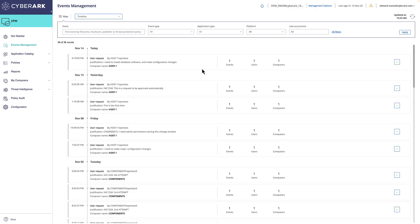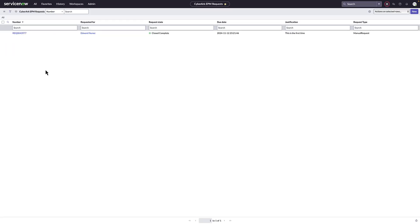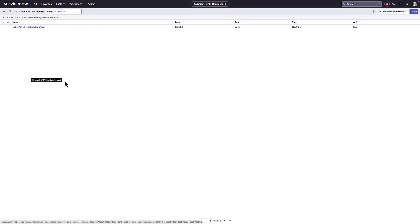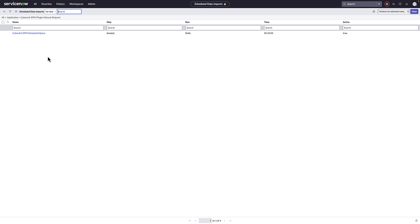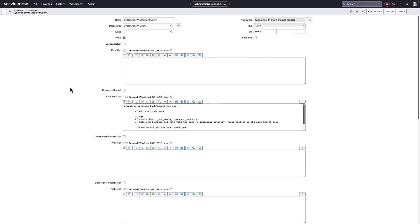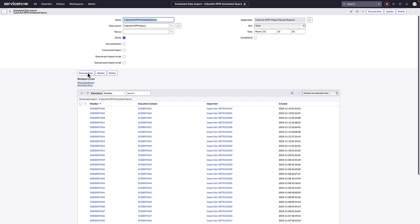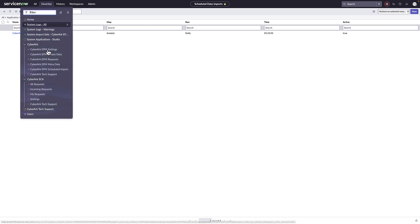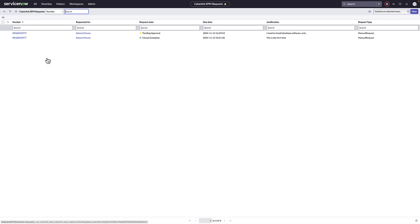ServiceNow periodically pulls the event from EPM and creates the corresponding ServiceNow request tickets. For the sake of this demo, we're manually executing the ServiceNow scheduled query. Typically, this runs according to a predefined time frame. Once executed, we can open up the EPM request within ServiceNow and see the new request ticket for the user who requested just-in-time access and elevation.